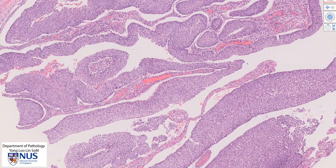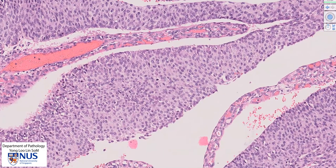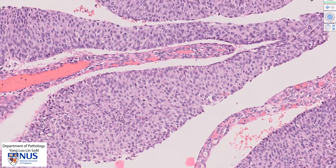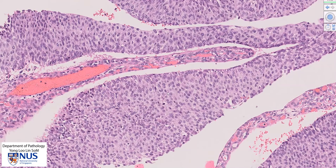The urothelium lining these papillary projections is very abnormal. There is loss of polarity — normally, the urothelium being stratified, we will see that the cells towards the surface appear a little bit more flat. In this case, the cells do not really appear to have gradual flattening towards the surface, so there is loss of polarity.